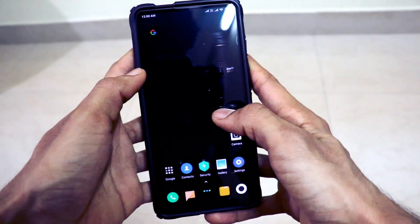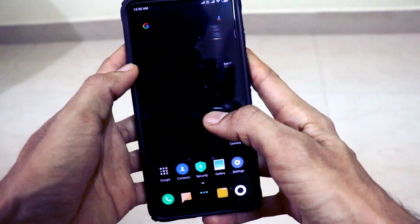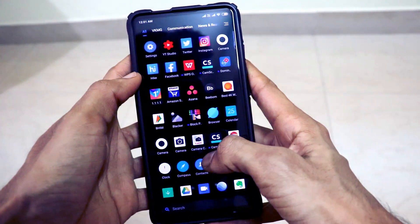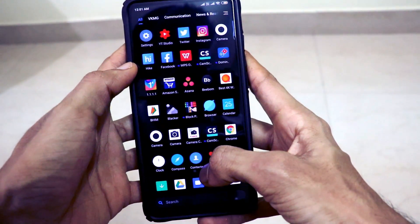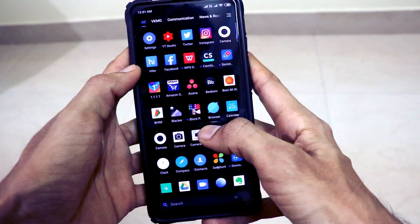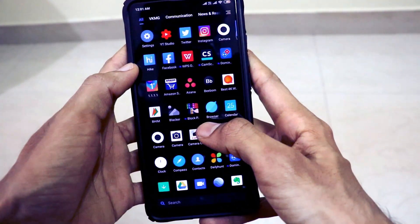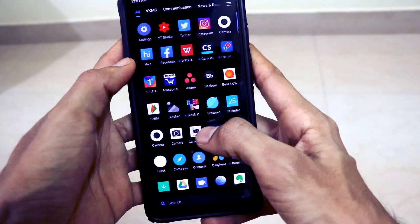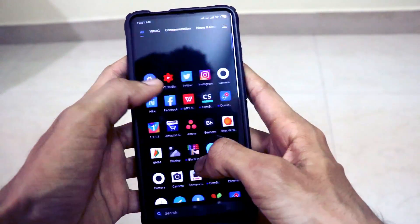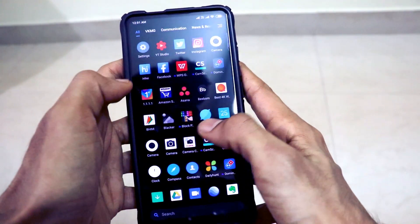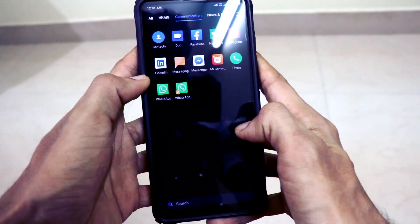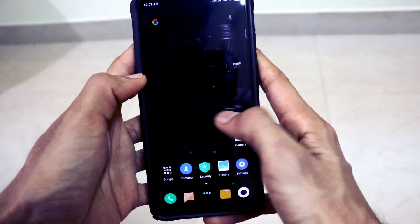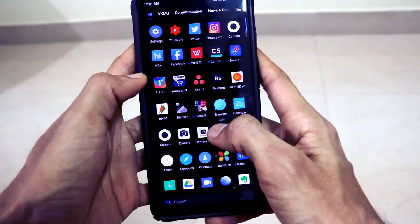Hey guys, welcome back to another interesting video on our channel Versatile Knowledge. Today I'll tell you how you can uninstall all the bloatware present on your Redmi K20 Pro smartphone. I got this smartphone delivered on Sunday and since then I've been using it as my primary device with all the applications I need installed. This smartphone has been performing really well in terms of day-to-day tasks, games, and any applications I throw at it.